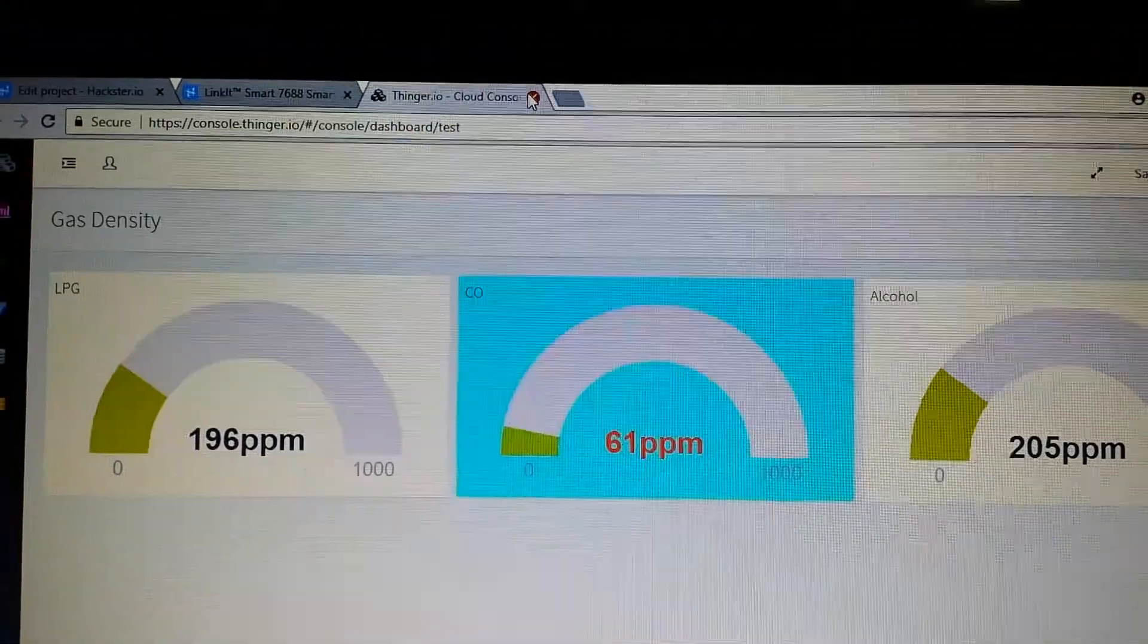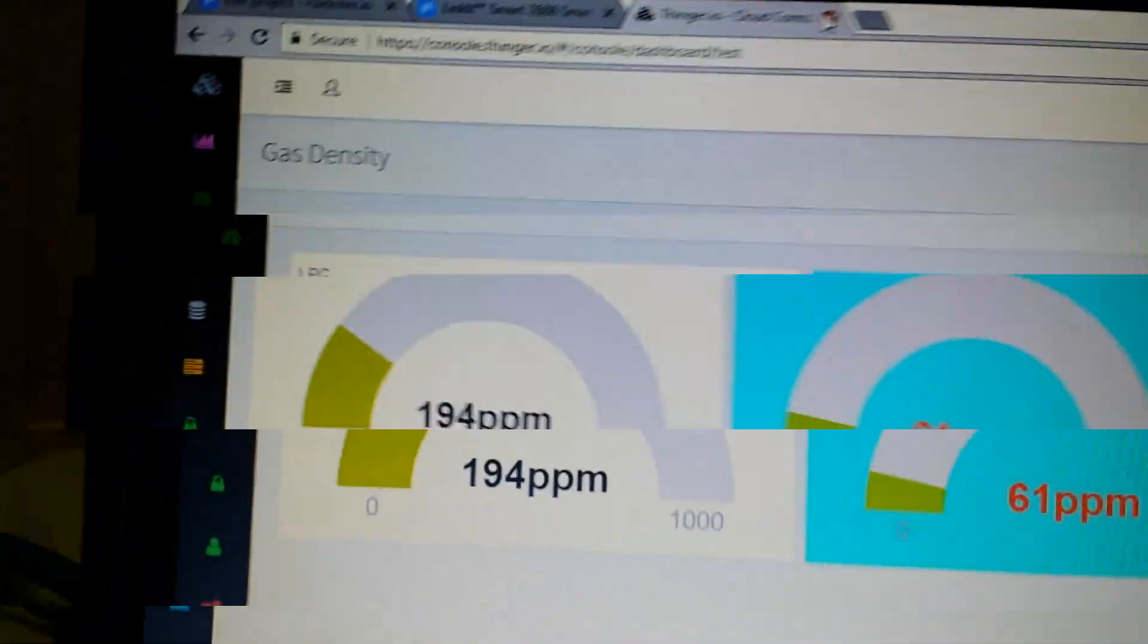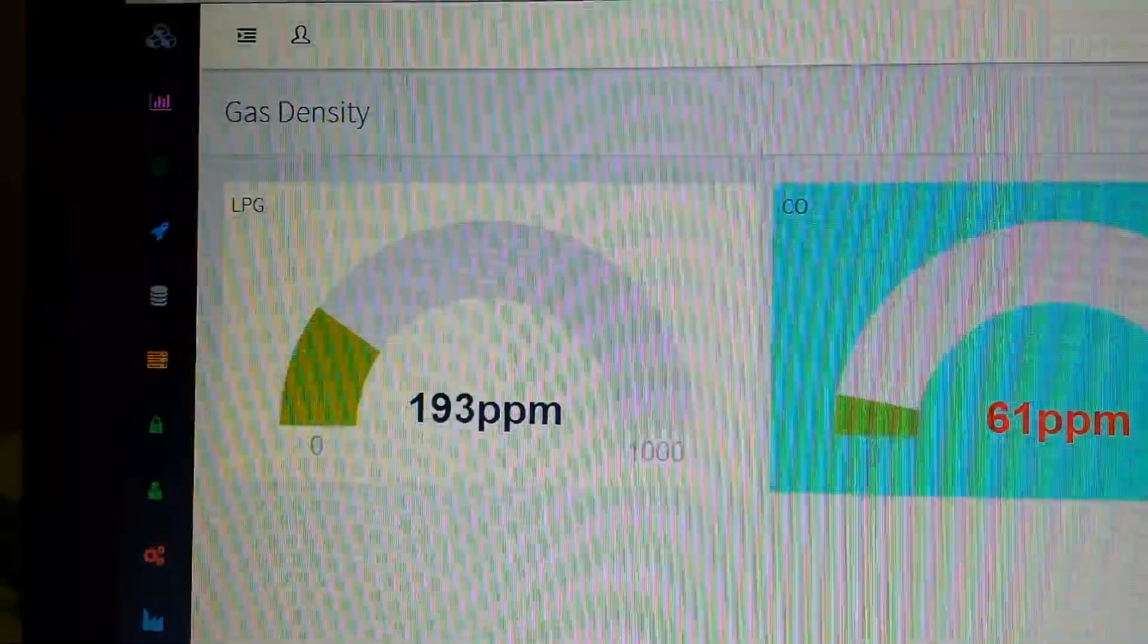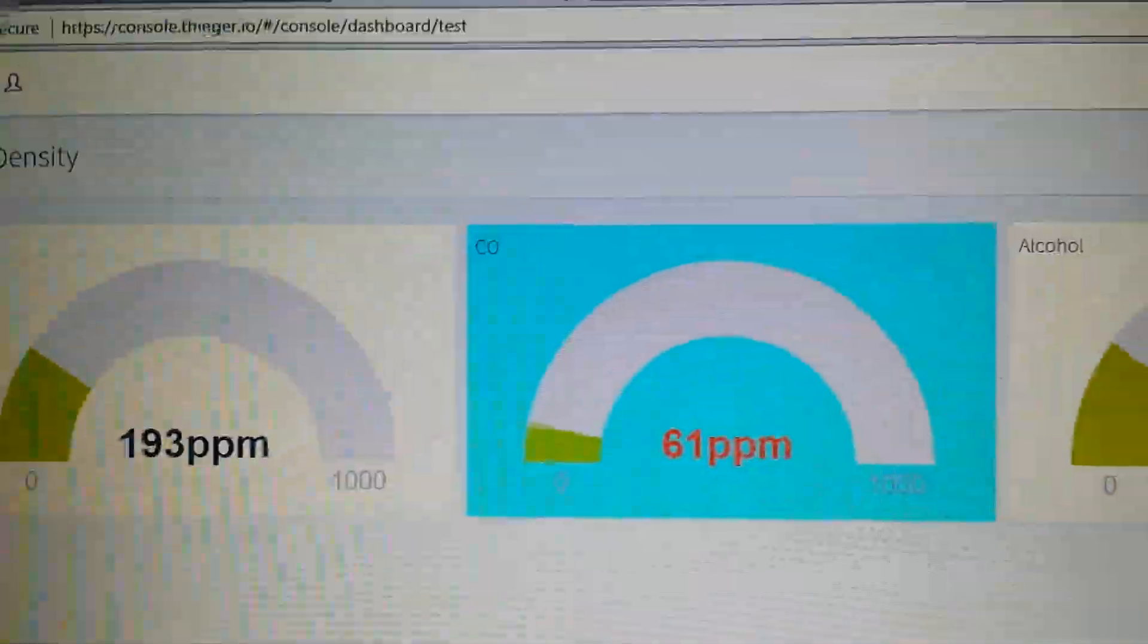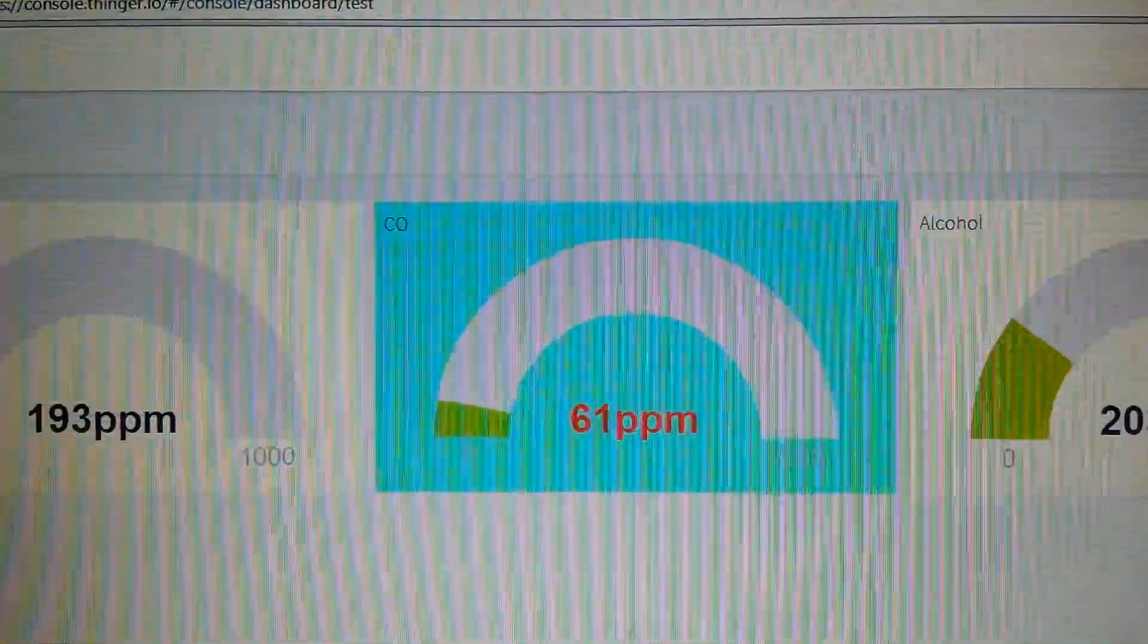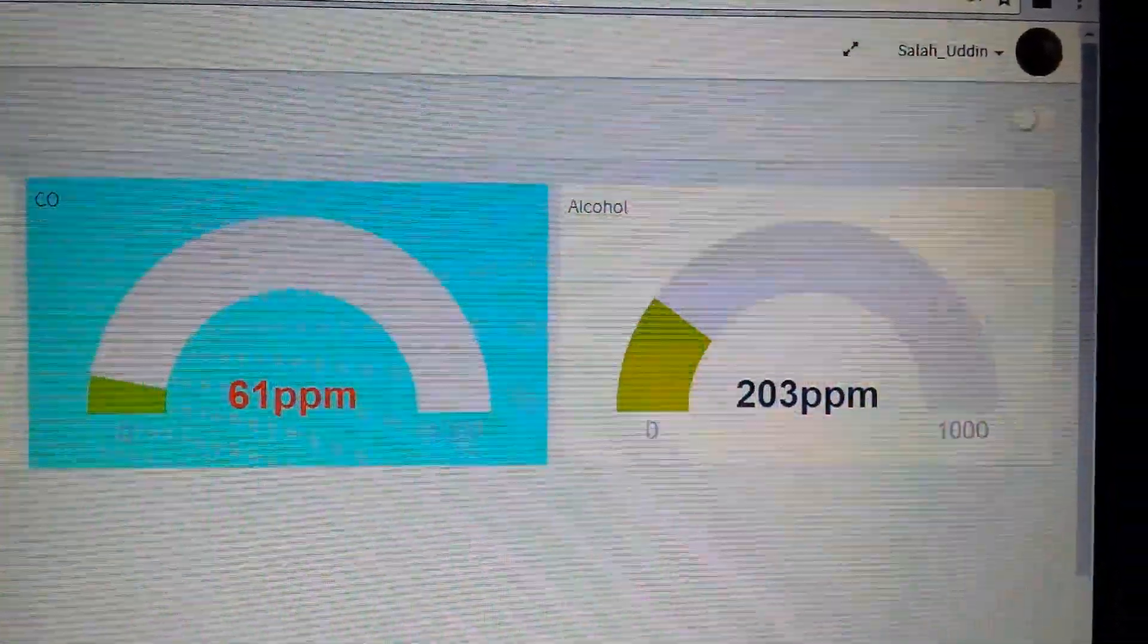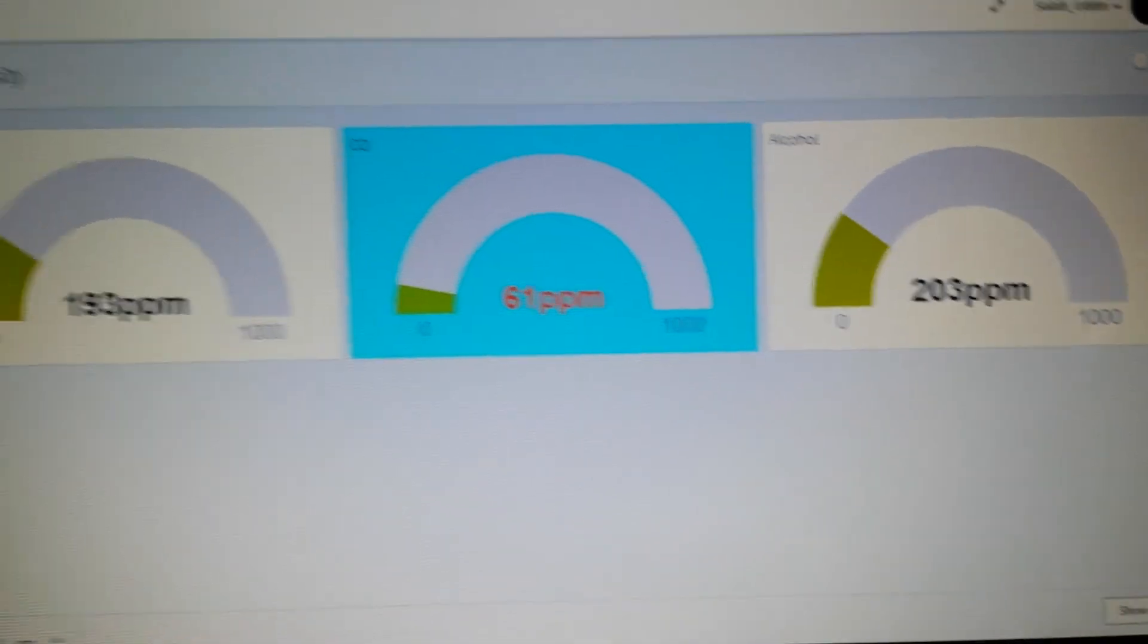We will talk about our system. You can see the first shows the LPG gas density, second one shows the carbon monoxide gas density, and third one shows the alcohol gas density. And this is the device.